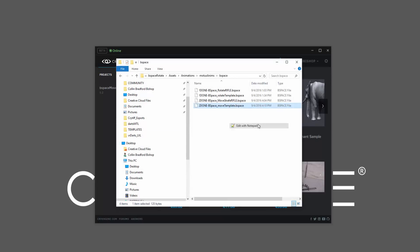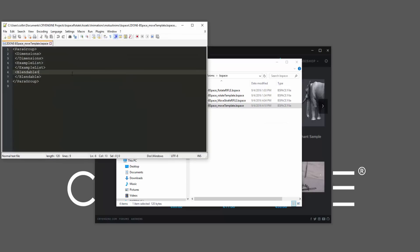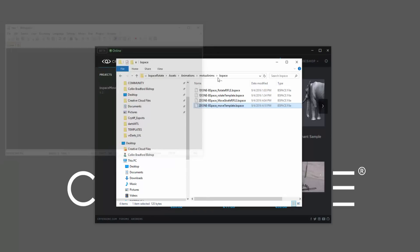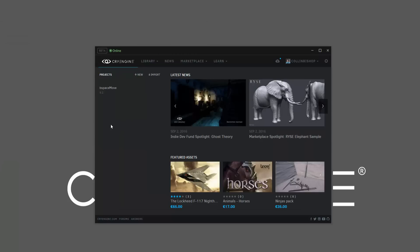If I were to open this up, we would see that it's completely blank. That's because we're actually going to do the dimensions and the examples, and then we'll also do the annotations through the blends. I'm going to go ahead and close that, and we're going to boot up the bspace move project file.